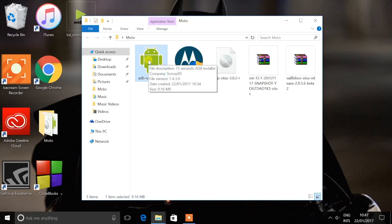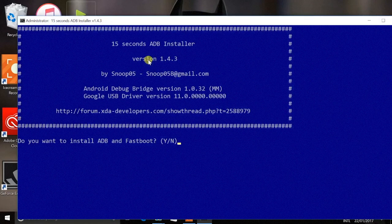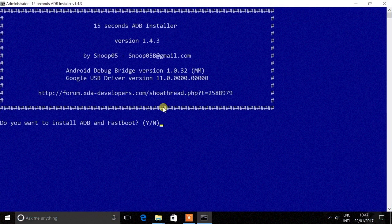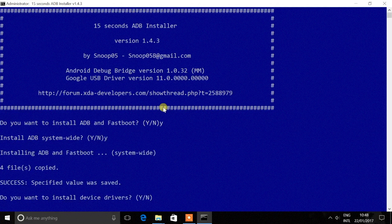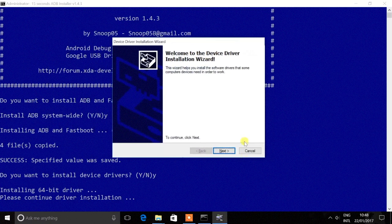Go ahead and double-click on it. When you double-click, it's going to launch into the command line environment. It's going to ask you to install ADB and fastboot — type Y and then press Enter. It's again going to ask you to accept system rights, so press Y again. This will help us access ADB and fastboot at the system level. Press Y again — this will install the standard Google drivers required for the device.